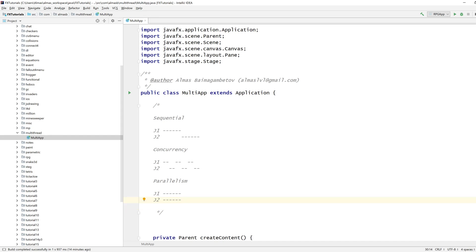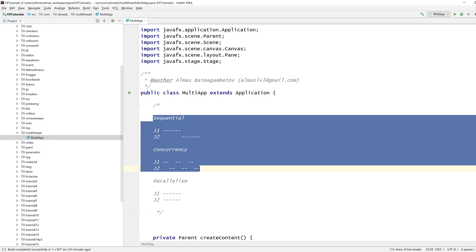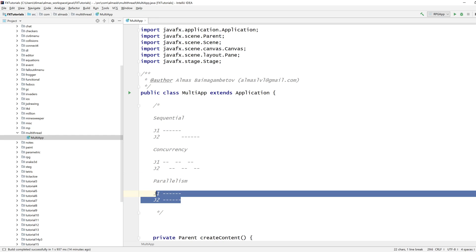And yeah, there's also a hyper threading thing that I'm not going to talk about. So both sequential and concurrency computational models can be done on a single core CPU. Parallelism requires at least two cores.